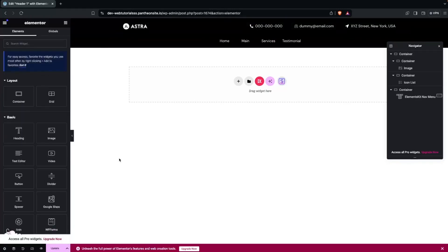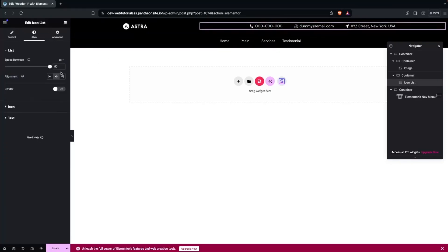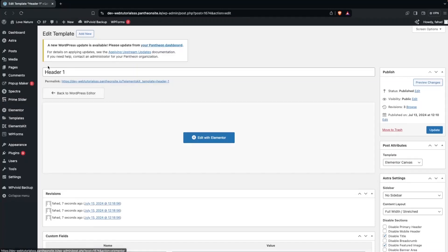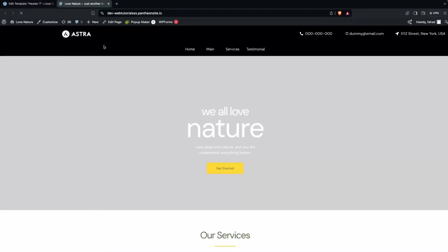You can align the icon list items to the left or right side — either looks fine. Click Update to save. Now go back and click Visit Site to preview. The custom header is now visible on the frontend.